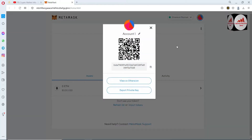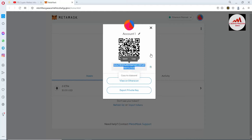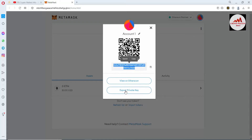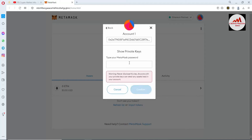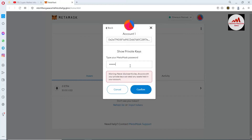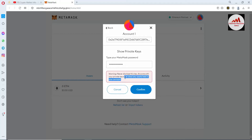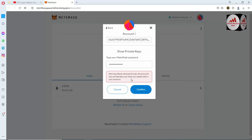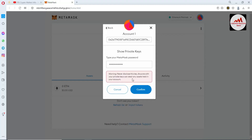Now you can see your wallet address. The second option is Export Private Key — simply click on it to find your private key. Enter your MetaMask password. Before finding your private key, you must read the warning: 'Never disclose this key — anyone with your private key can steal any asset held in your account.' Please don't share your private key or 12-word phrase, otherwise your funds will be lost.